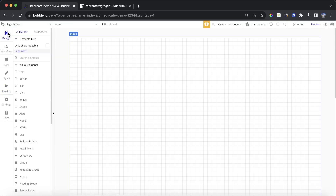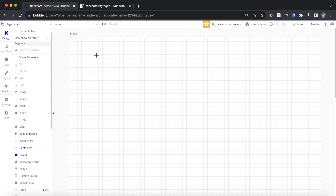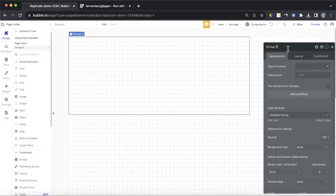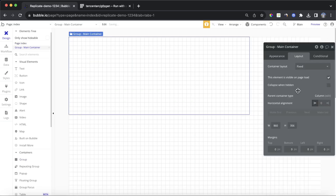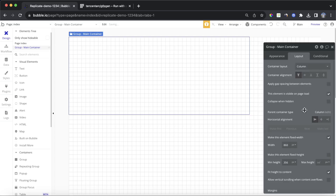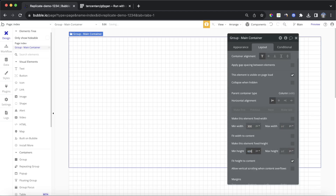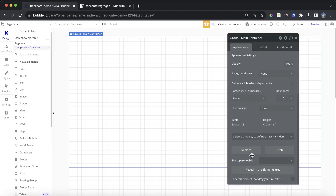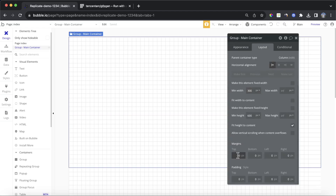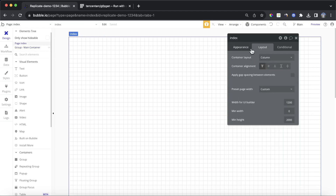So let's go to our Bubble editor and start dropping in a few elements. Let's create a group and we're going to call this group Main Container. We'll do some brief formatting — make it a column, set the min width as 300, leave the max width unbounded, and we'll set the min height to be 600. We'll also put some padding on the top, bottom, left, and right.